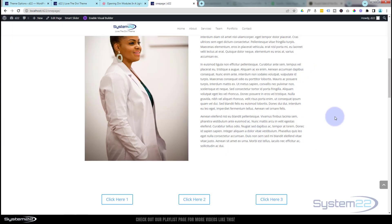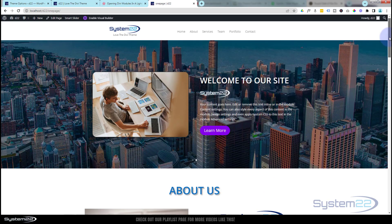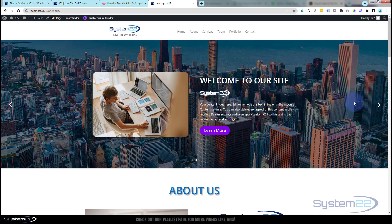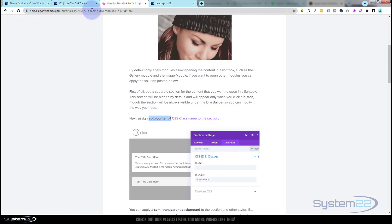So there we have it guys. There's how to create a lightbox pop-up for just about any section or row or whatever you want to pop up. Really easy to do. Don't forget I'll put the URL for this down below and you can copy the script from there.